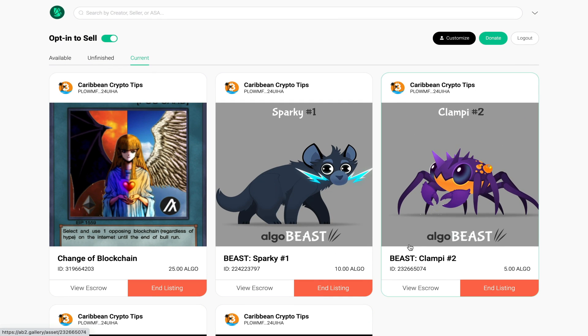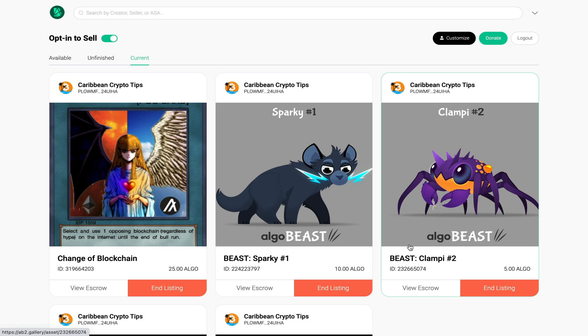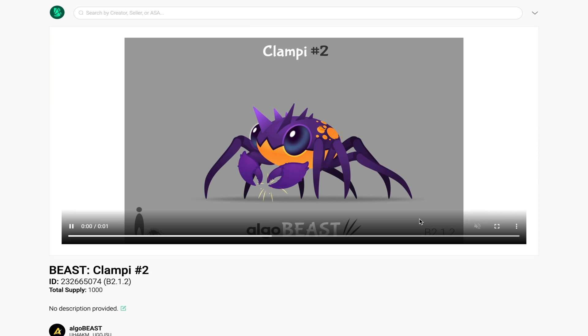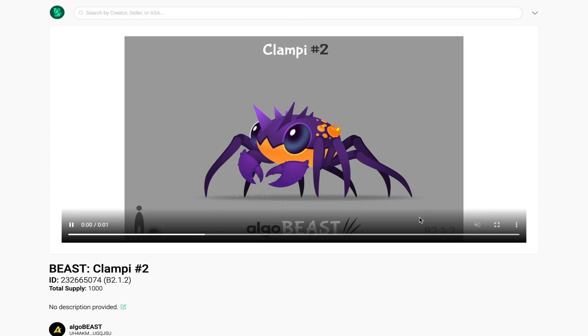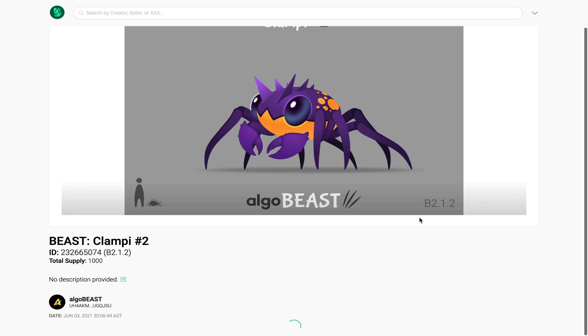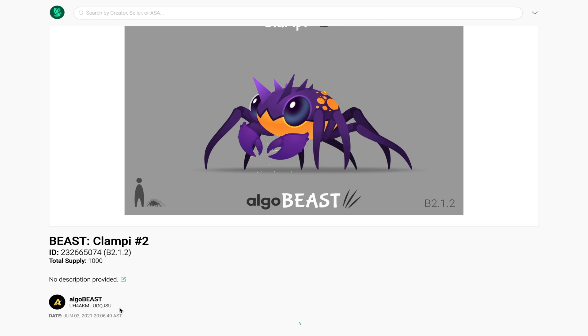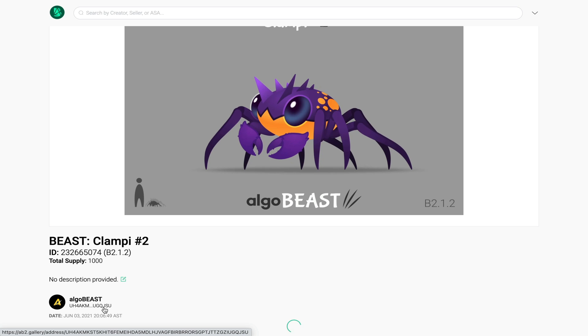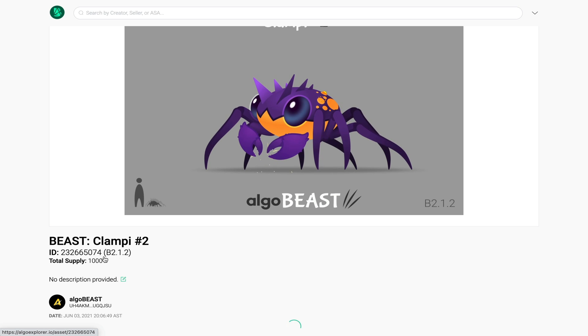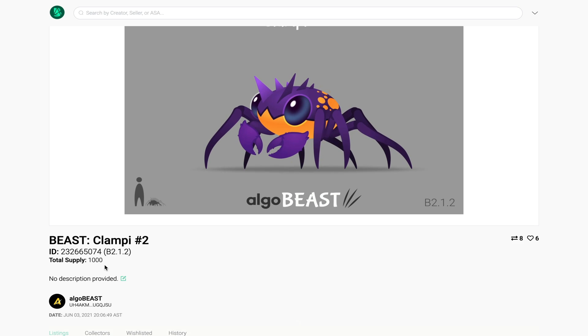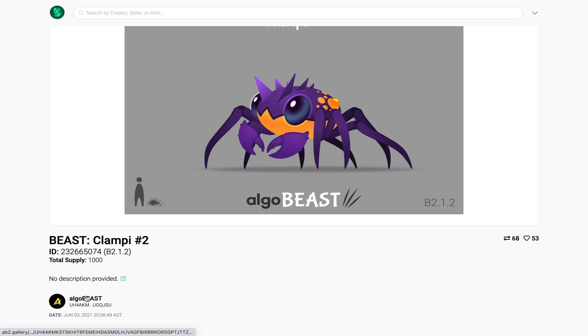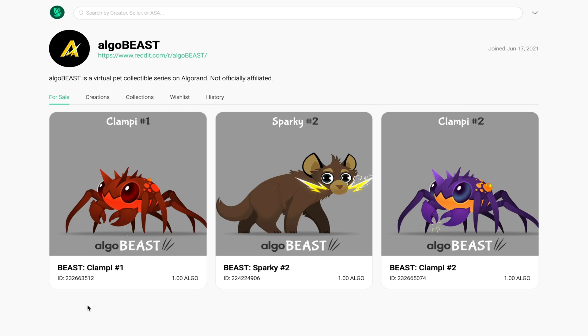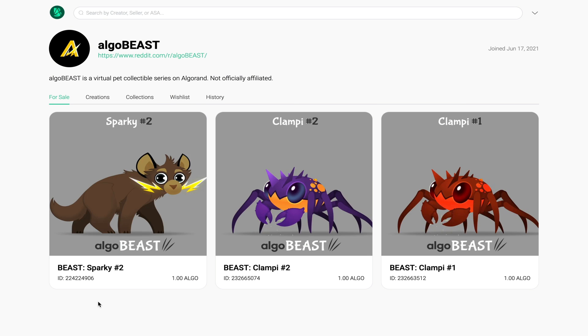Now buying an NFT on the platform is just as straightforward. I like this particular project called Algo Beast, so if I click on the NFT that I already own it's going to open up in a new window and show me some more details about this NFT. If I scroll down you can see the creator of the NFT along with his Algorand address, but more importantly you can see the supply of this NFT. I'm going to click on his profile to see what other NFTs he has for sale.